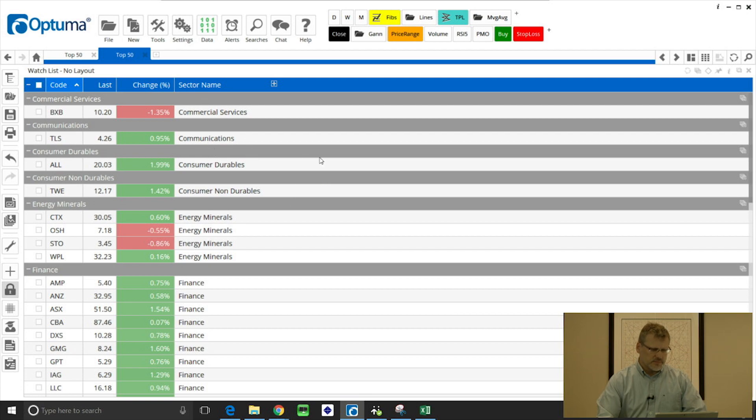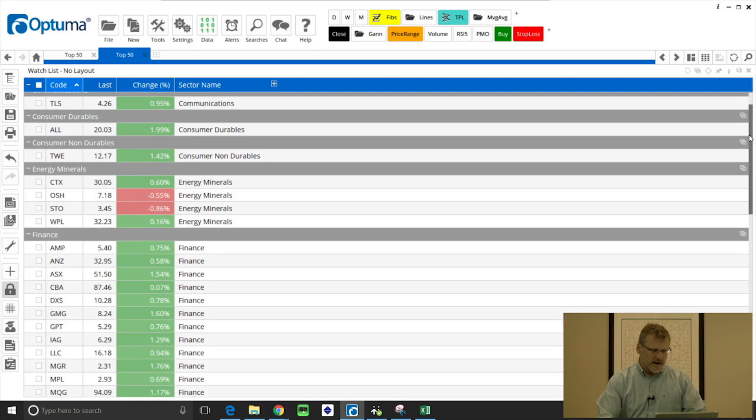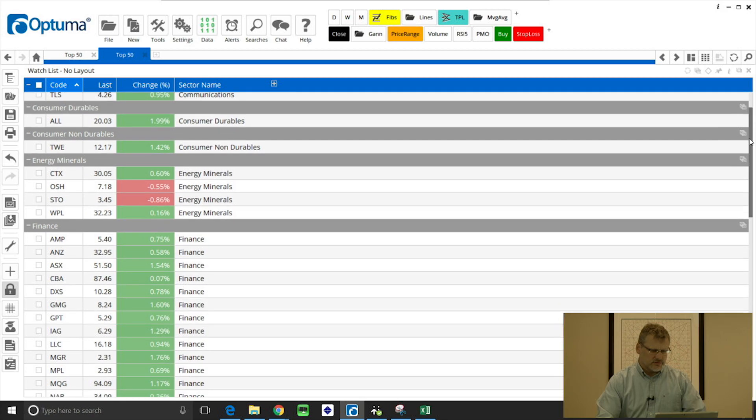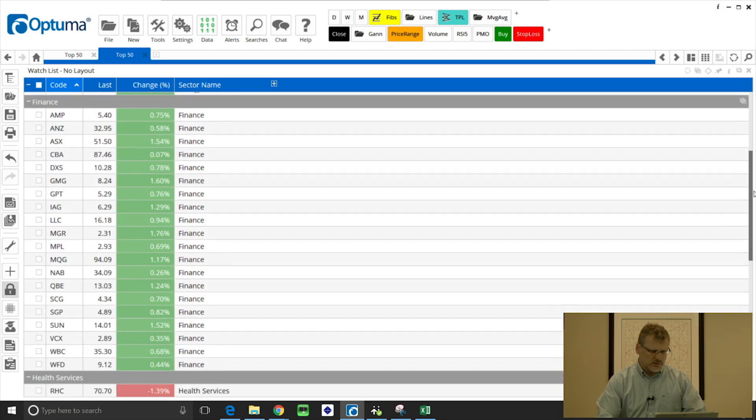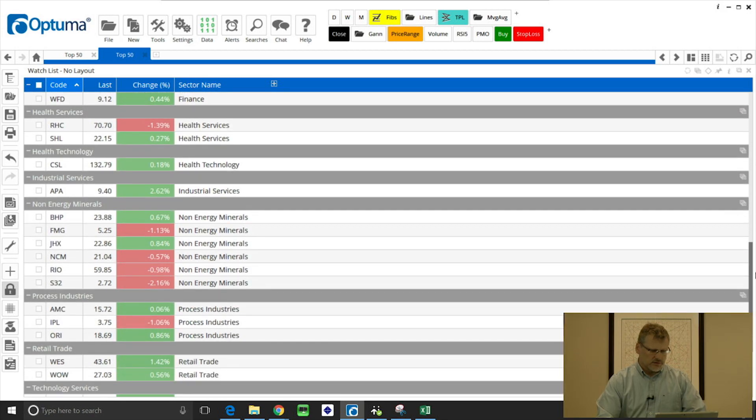And when we do that you'll see in this list all the sectors have been grouped together with the grey headers separating them, so all the finance are together, energy minerals, so on and so forth as we scroll down.